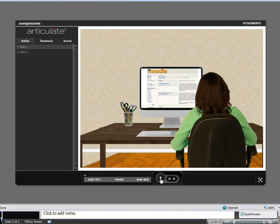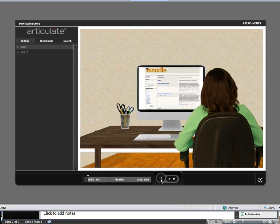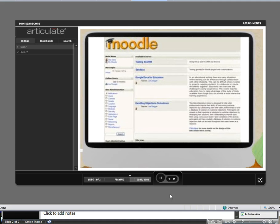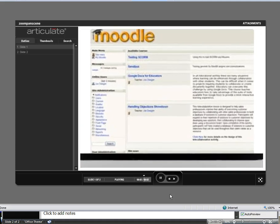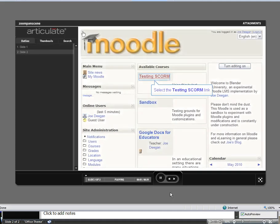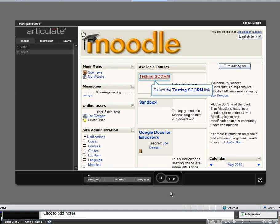So let me press play here and show you what I'm talking about. So we're going to zoom into the computer screen, and then once it gets to the computer screen, we're going to transition into the Captivate simulation.